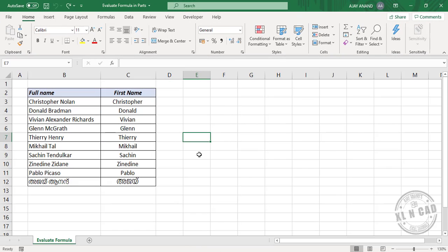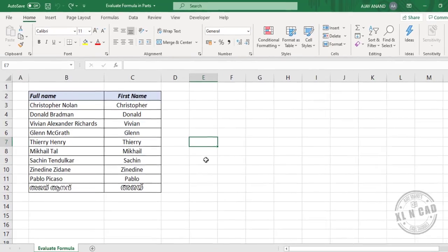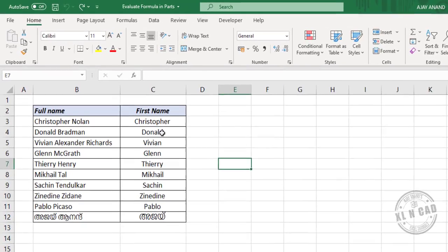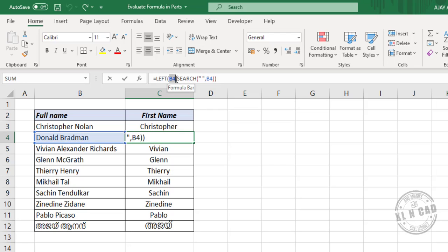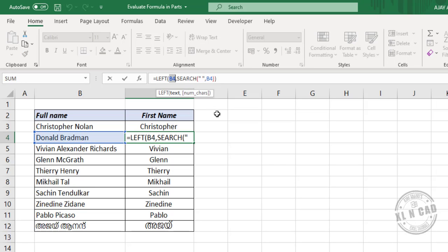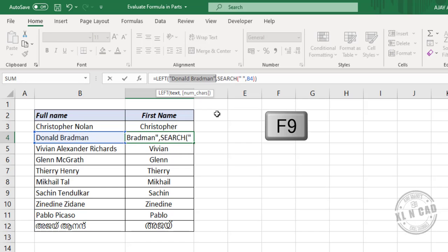We can use the function key F9 to evaluate Excel formulas in parts. For example, to evaluate this particular formula part by part, we will select the cell reference B4. Press the function key F9. See the cell reference B4 evaluated to Donald Bradman.